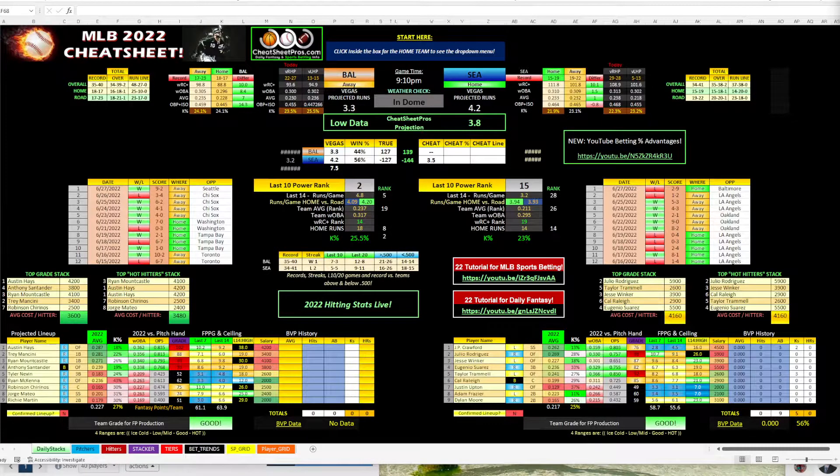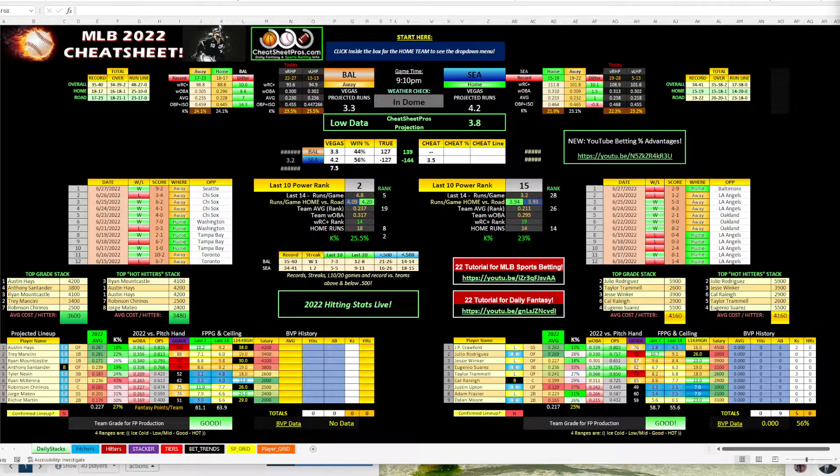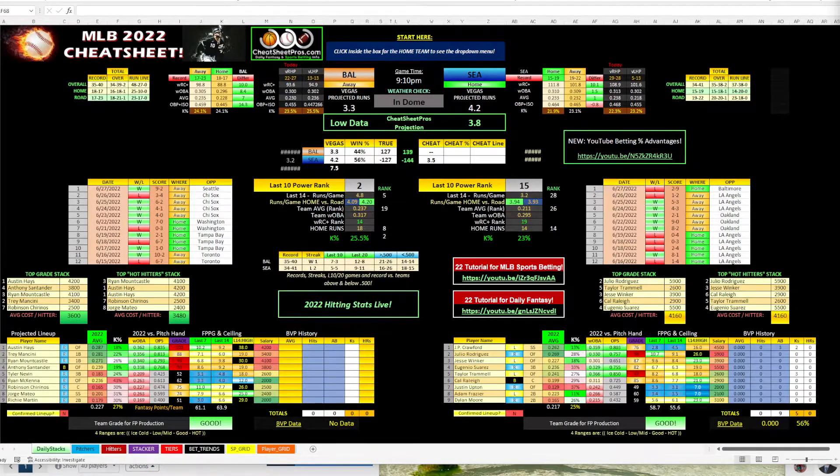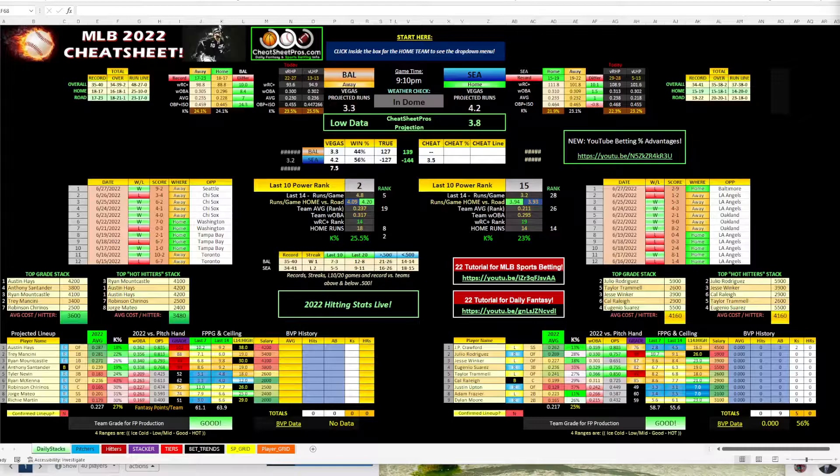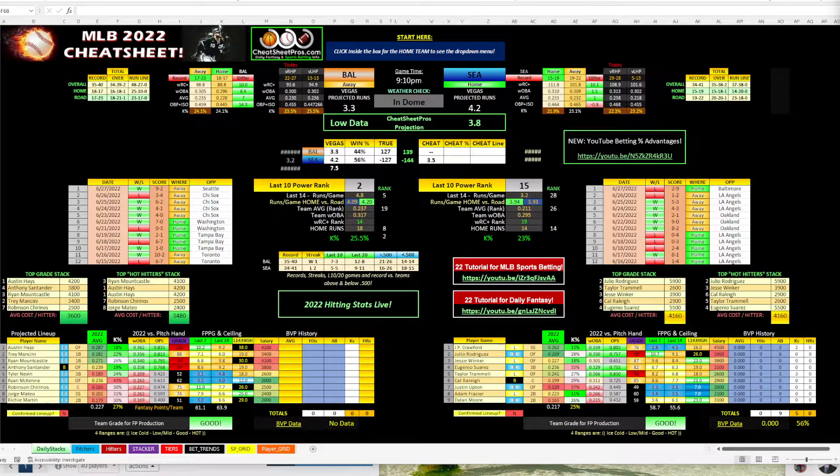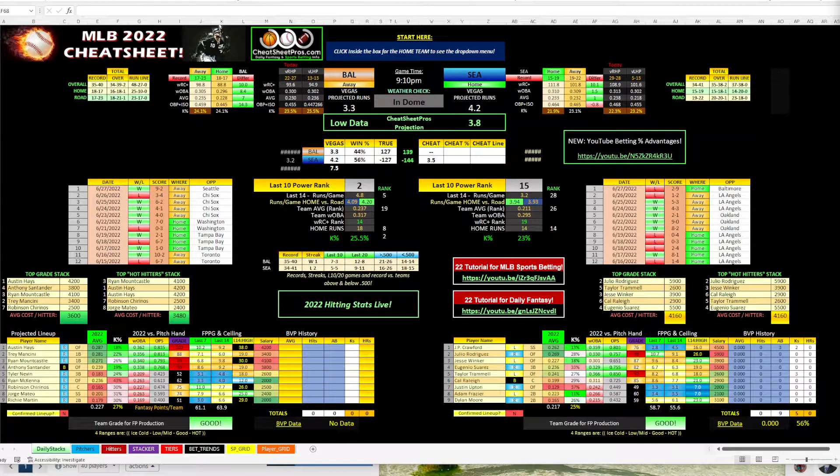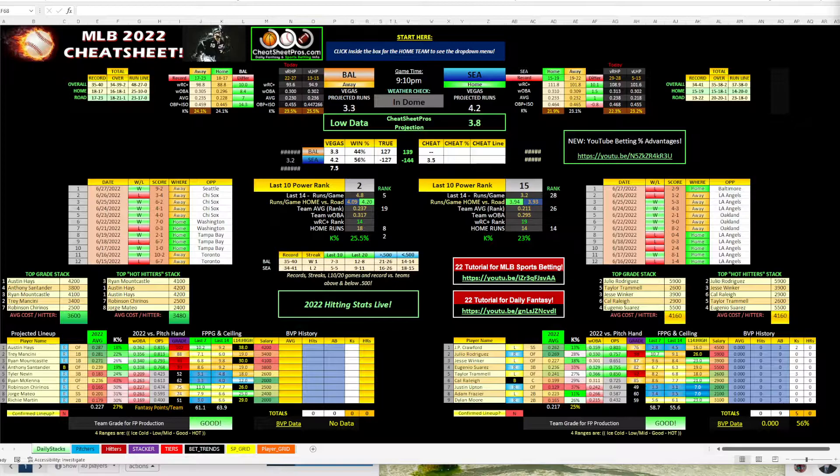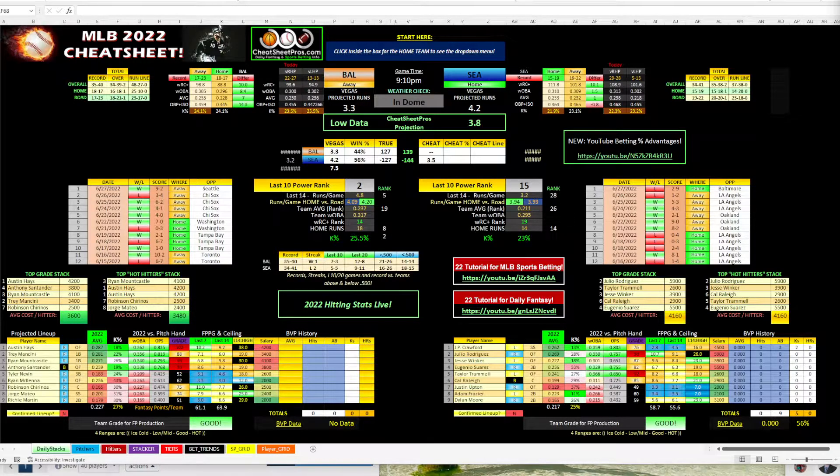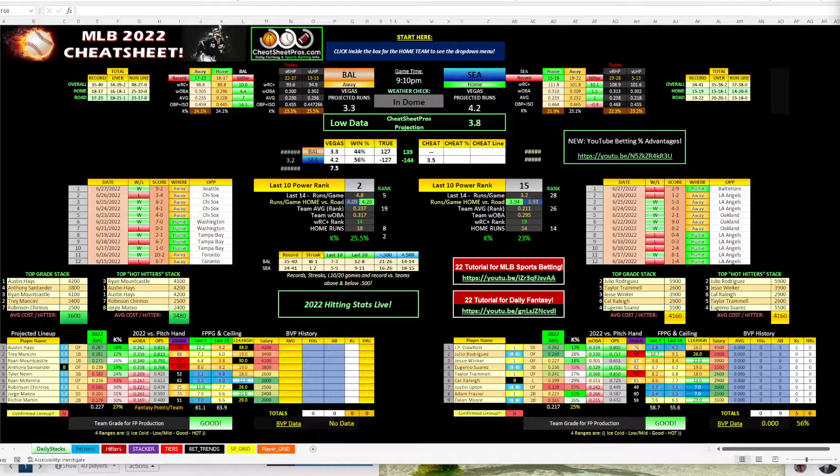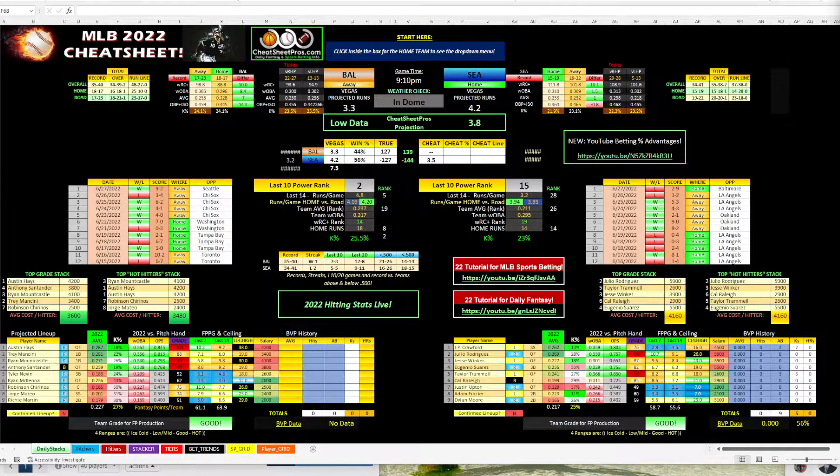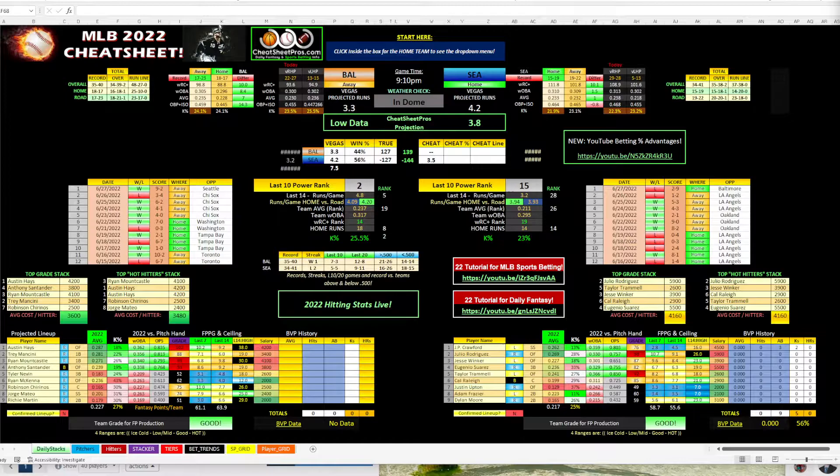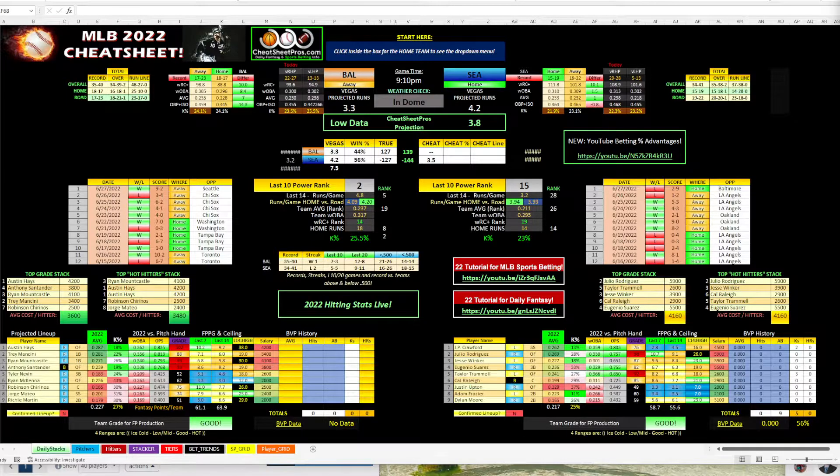Hey guys, it's Hayes with CheatSheetPros.com. Today is Tuesday, June 28th, and we got some sports betting picks we're going to take a look at on the MLB Cheat Sheet. For me, I am on PTO until July 11th, so I'll probably have a lot of content flooding out.